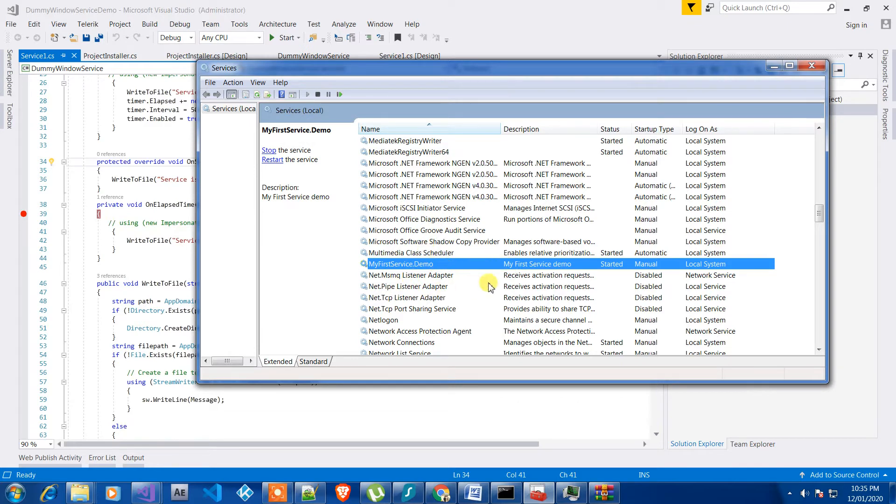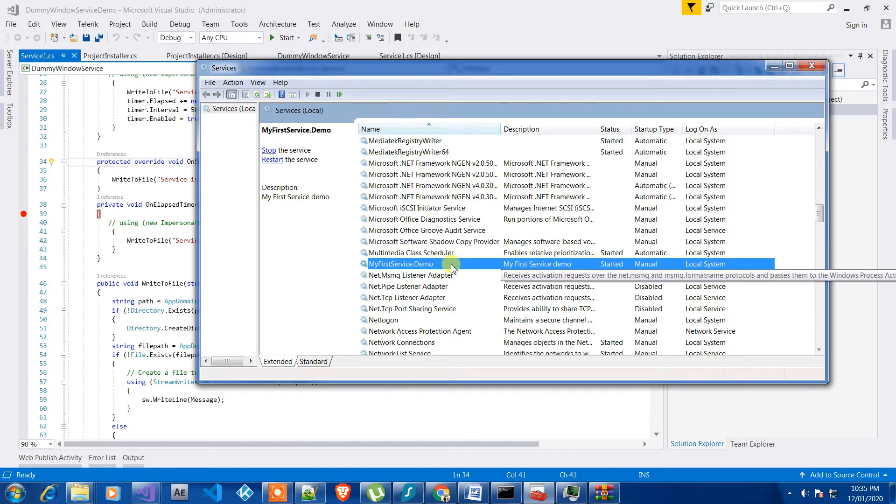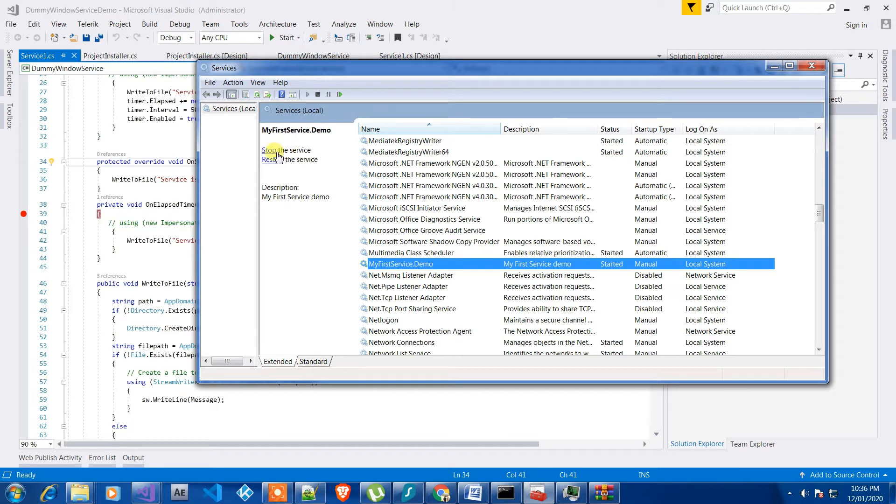The way you can know whether your service is started or not, you can see the status here. So it will show stop because it is already started.